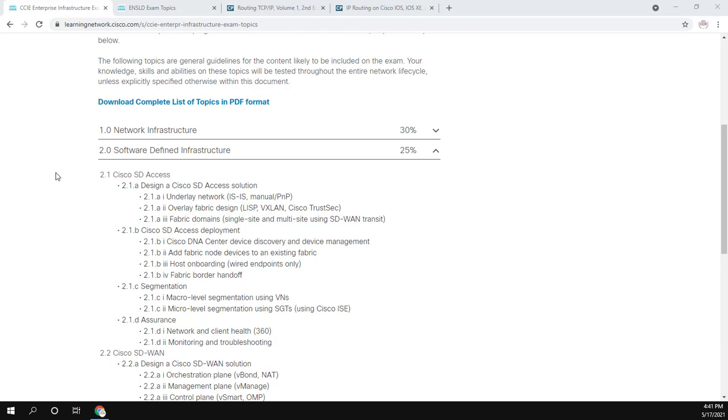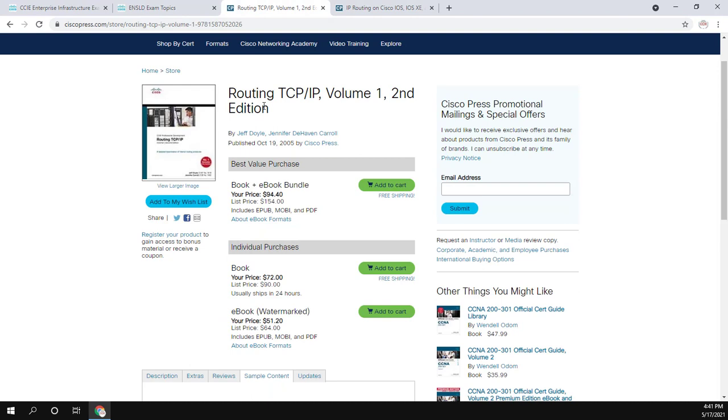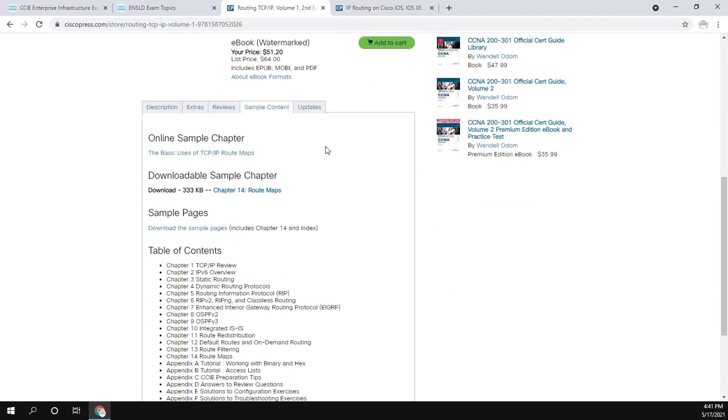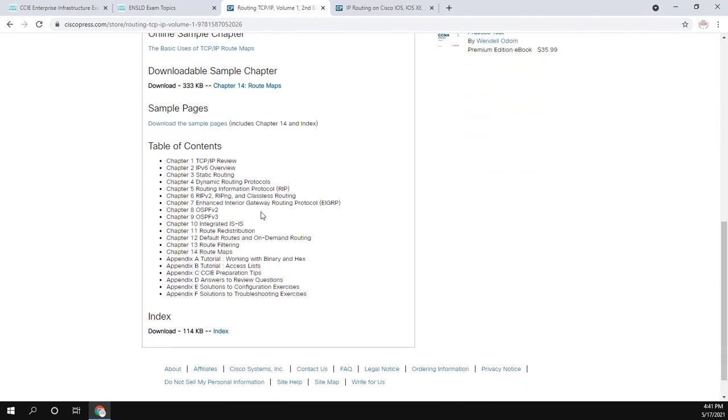My recommendations to look for theory are going to be Routing TCP/IP Volume One, which if you're studying for your CCIE, you probably already have this book. And in this book, chapter 10 is integrated IS-IS. So you already got the book, read chapter 10.